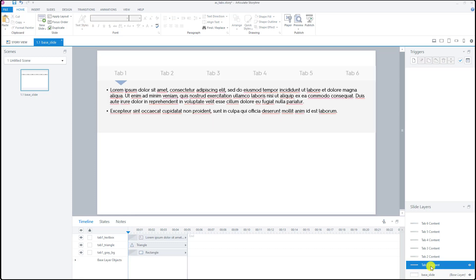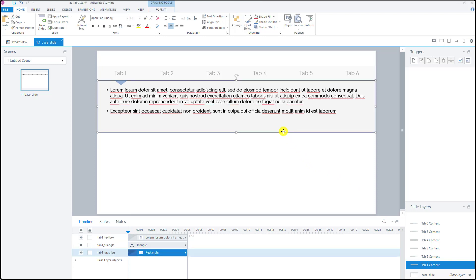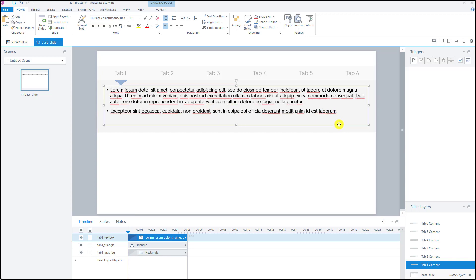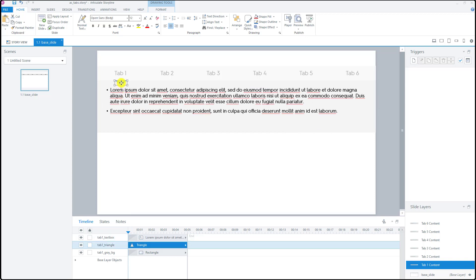If I click tab number one content you'll see that there is this tab number one gray box and then tab number one text content over here. You will also see that there is this little triangle that indicates this content belongs to tab number one.